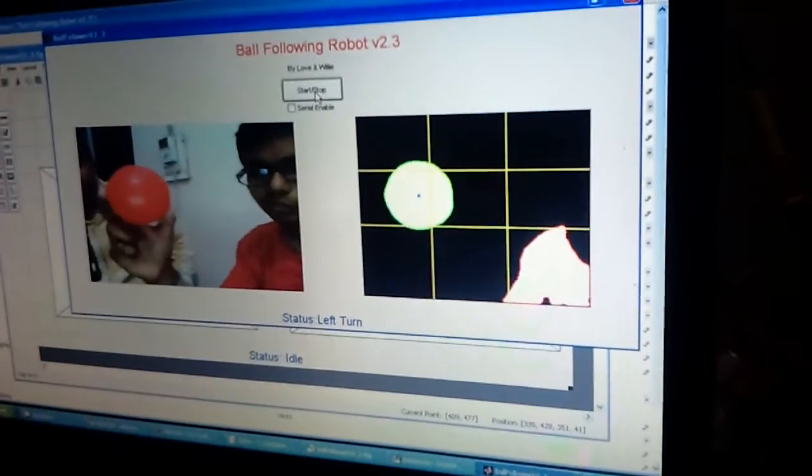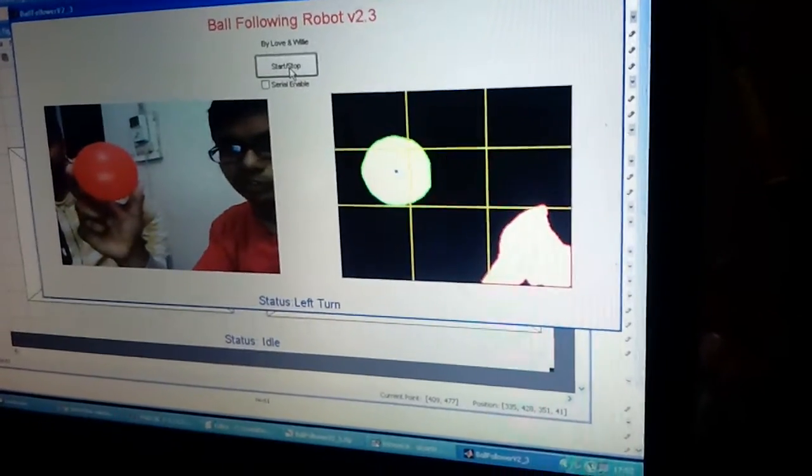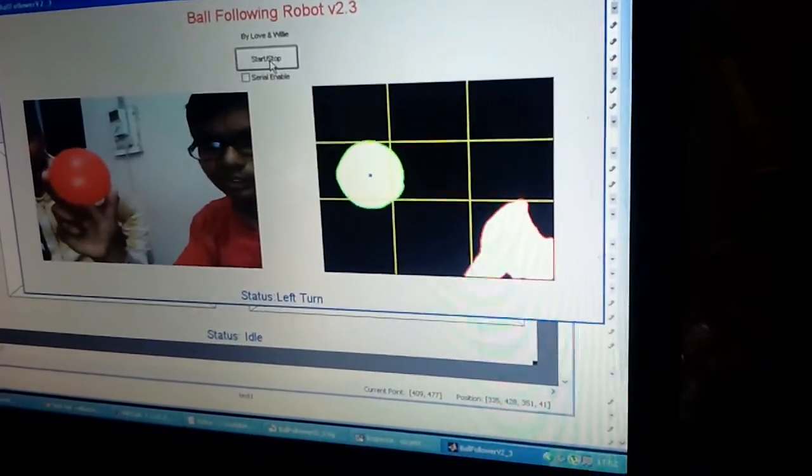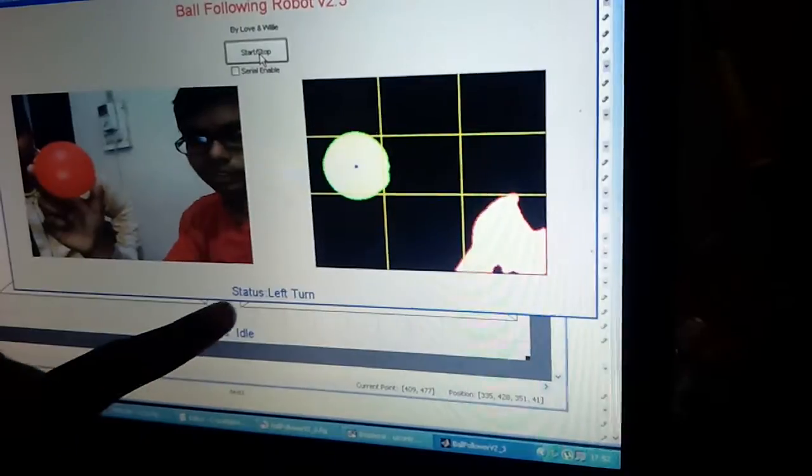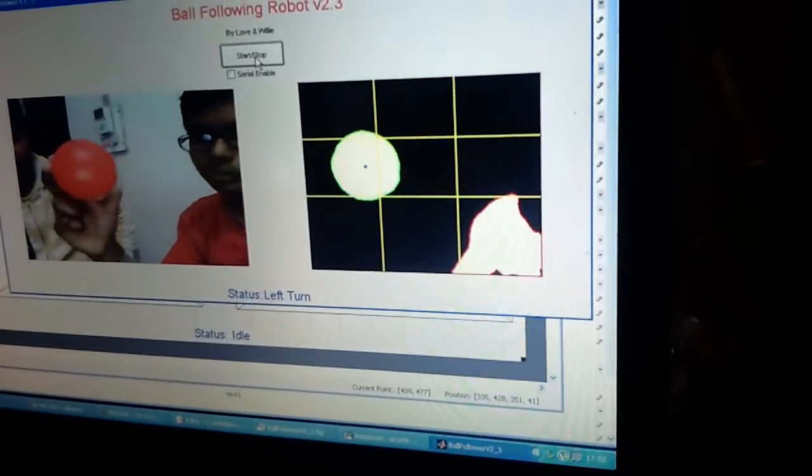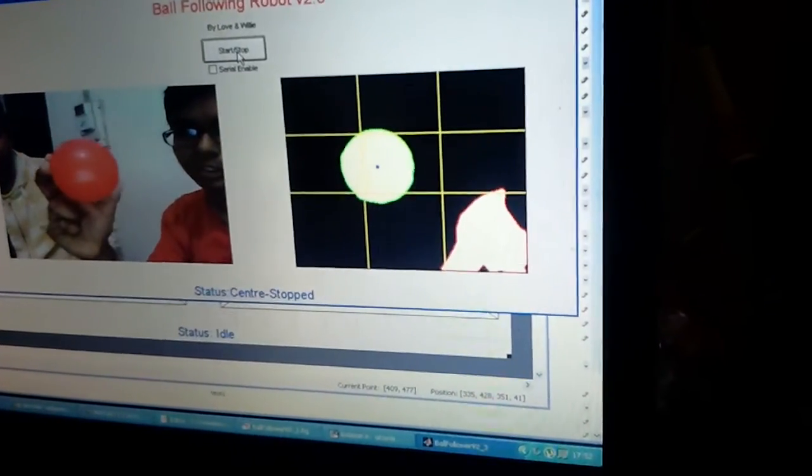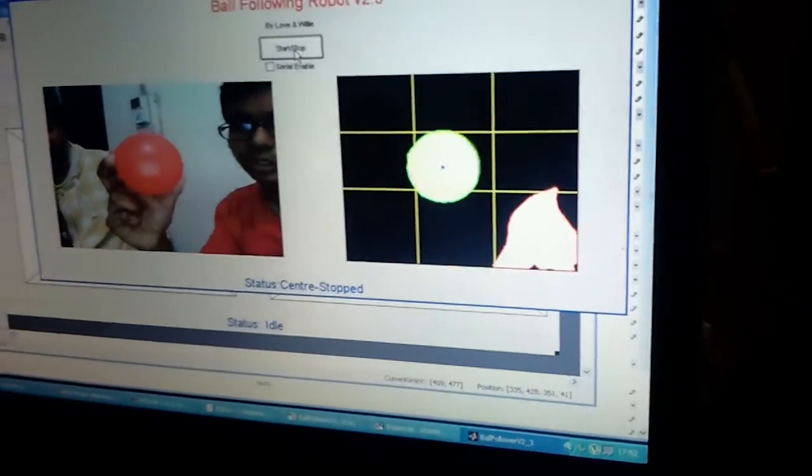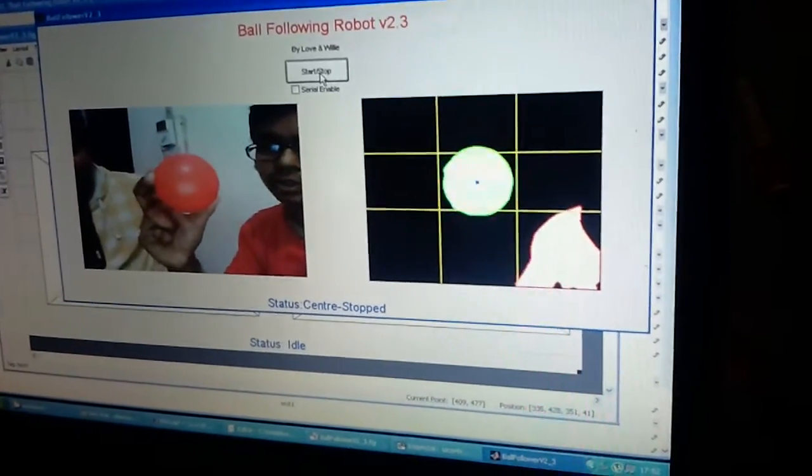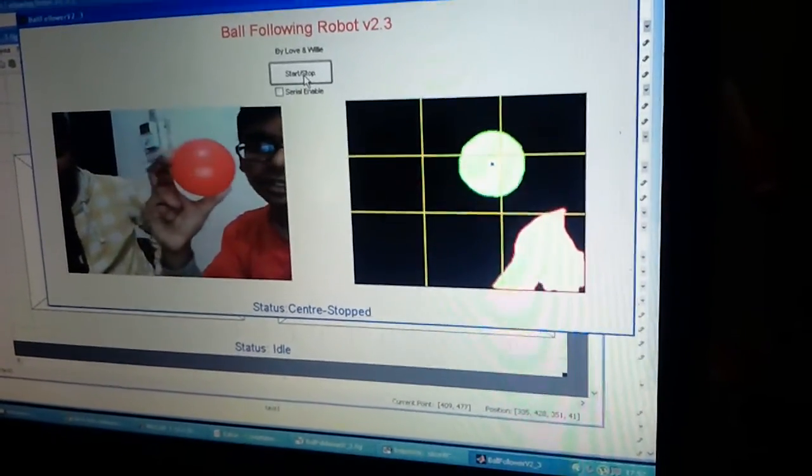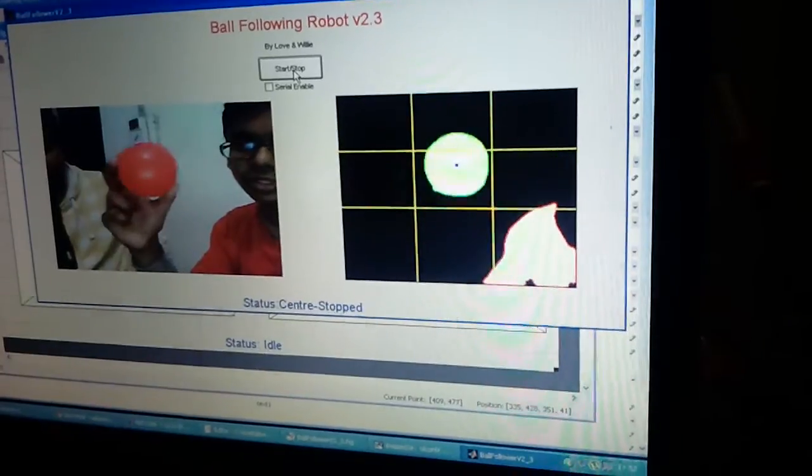So if I move it between various regions, say now it is in left region and the status is left turn. Once I move it to the center region, the status shows it's like center and it's top. And if I move it to the right region, the status shows right turn.